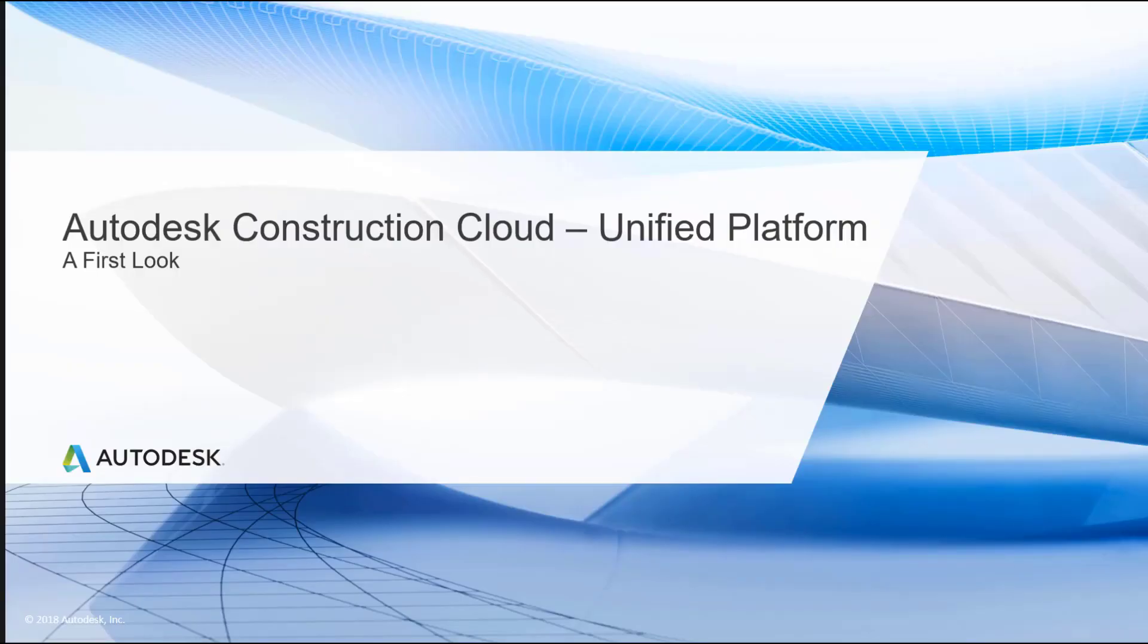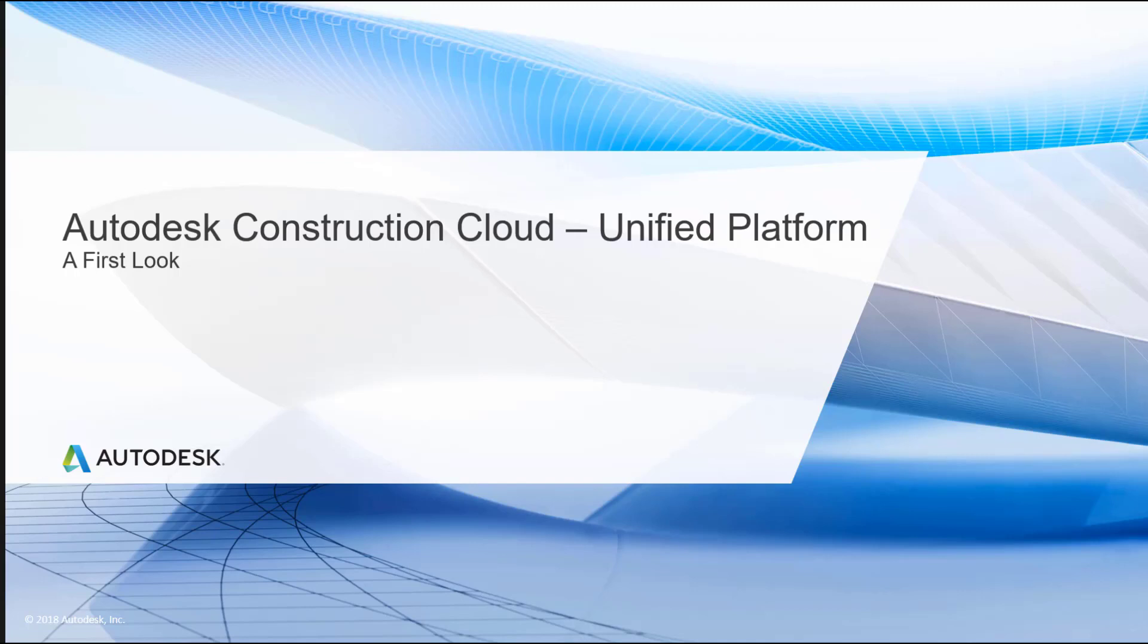Hi. This video is the first look and a brief overview of Autodesk's Construction Cloud unified platform.